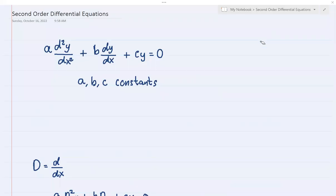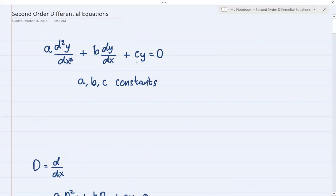Let's discuss second order differential equations of the form a(d²y/dx²) + b(dy/dx) + cy = 0. The overall goal here is to find the general solution and particular solution if only the terms are given to this type of second order differential equation. Let's have a short description about this format.